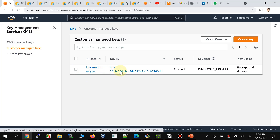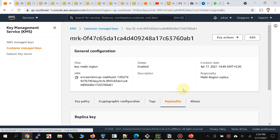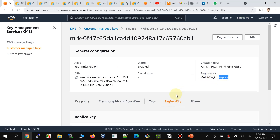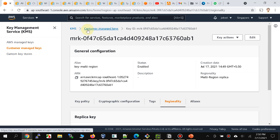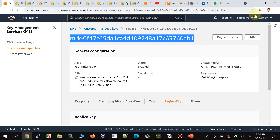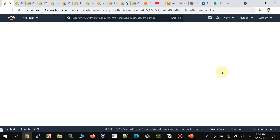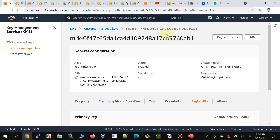The key has the same ID — notice it ends with 'ab1'. Going back to Mumbai region, I can select the key and go to regionality. Notice it says regionality 'replica' and shows that ap-south-1 has this key as primary. You can use the same ID from any region. Switching the region view, it's in Mumbai with the same ID. Excellent — let's try the same encryption and decryption exercise we did earlier, now using another region endpoint.